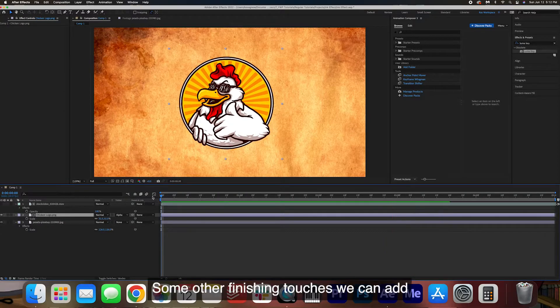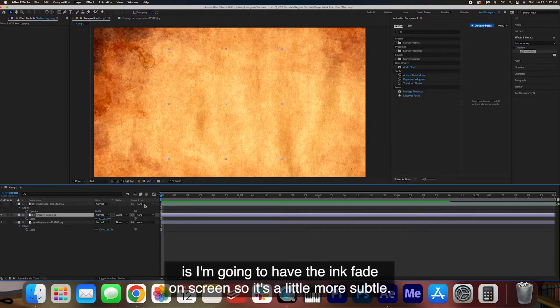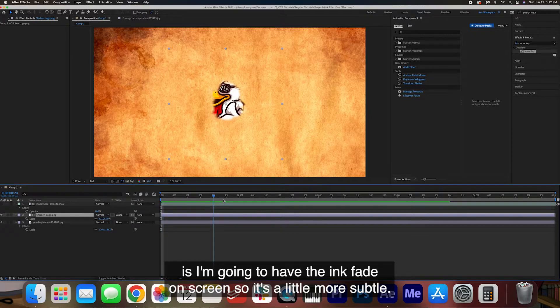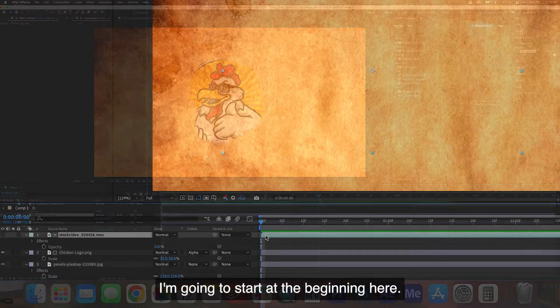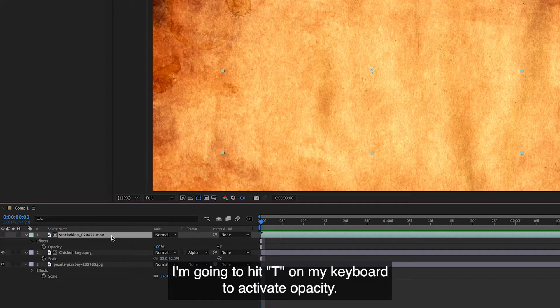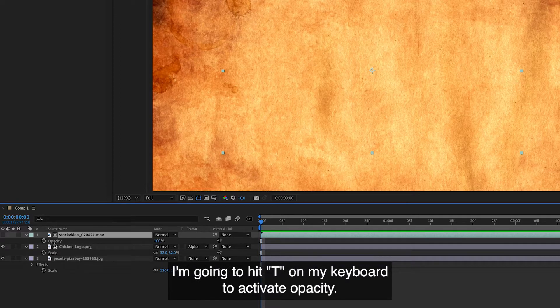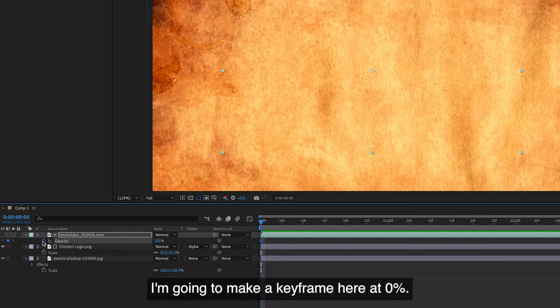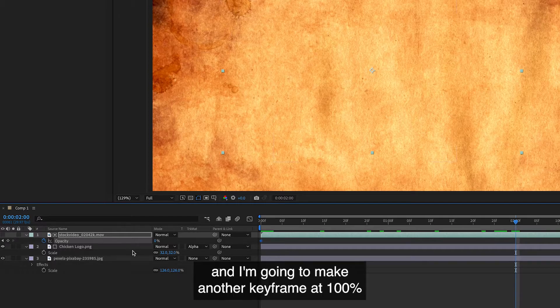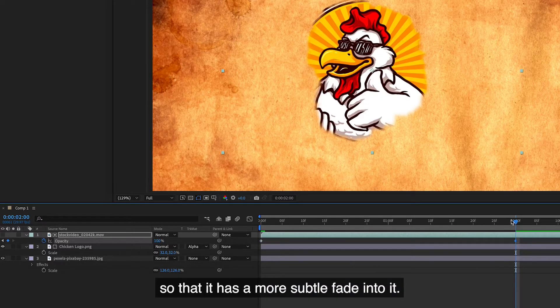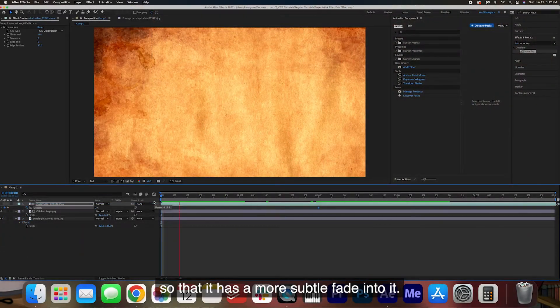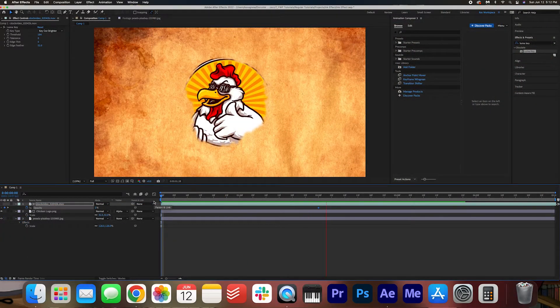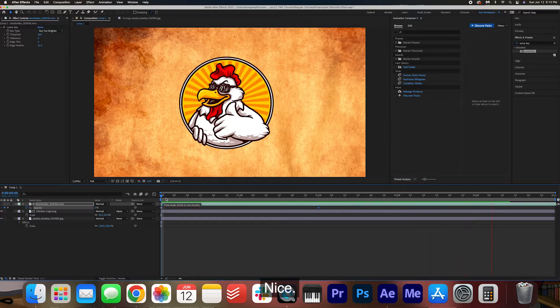Some other finishing touches we can add is I'm going to have the ink fade on screen so it's a little more subtle. I'm going to start at the beginning here. I'm going to hit T on my keyboard to activate opacity. I'm going to make the keyframe here at 0%. I'm going to drag it across and I'm going to make another keyframe at 100% so that it has a more subtle fade into it. Nice!